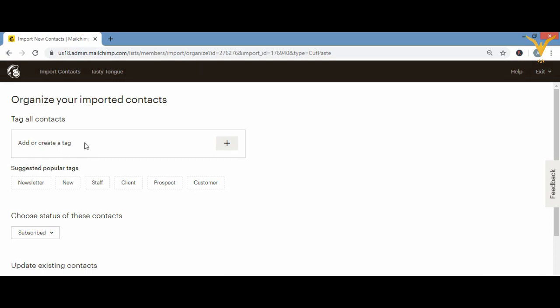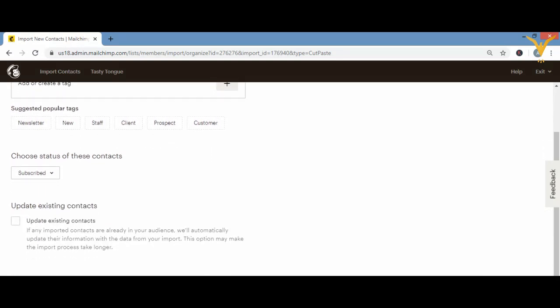Click 'Continue to Organize.' You can tag all contacts here if you want — there are suggested popular tags like 'Newsletter' and 'New.' You also have the option 'Update Existing Contacts' — if any imported contacts already exist and their details have changed, such as a name change, enabling this will automatically update their information.